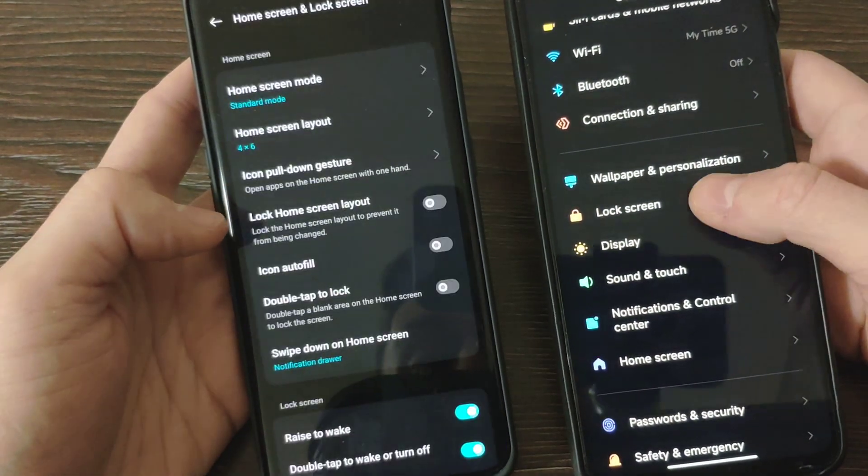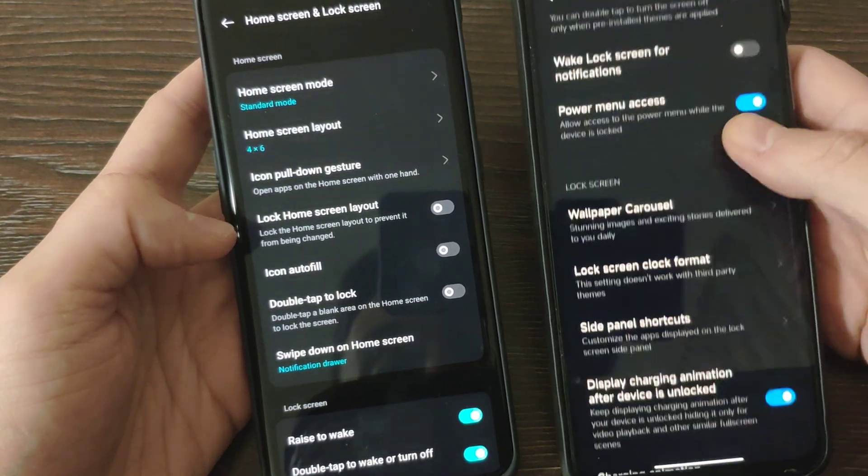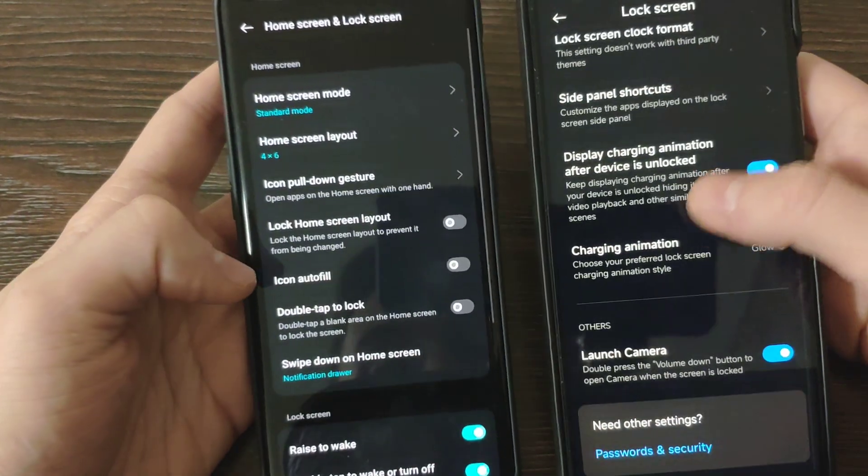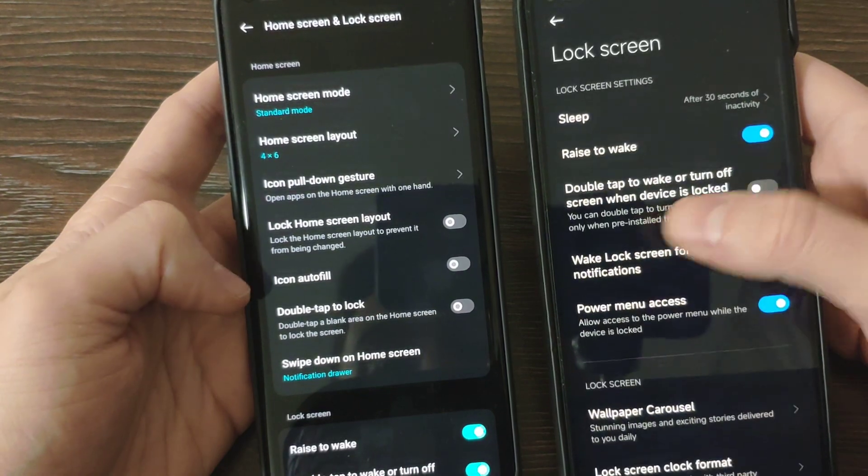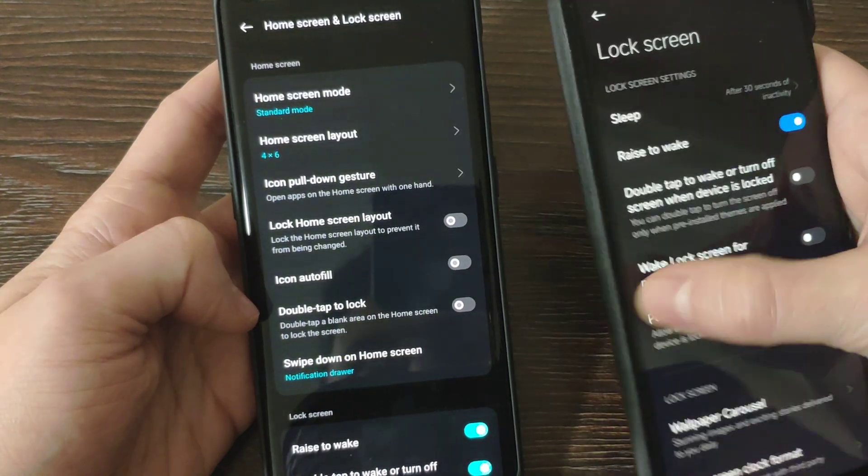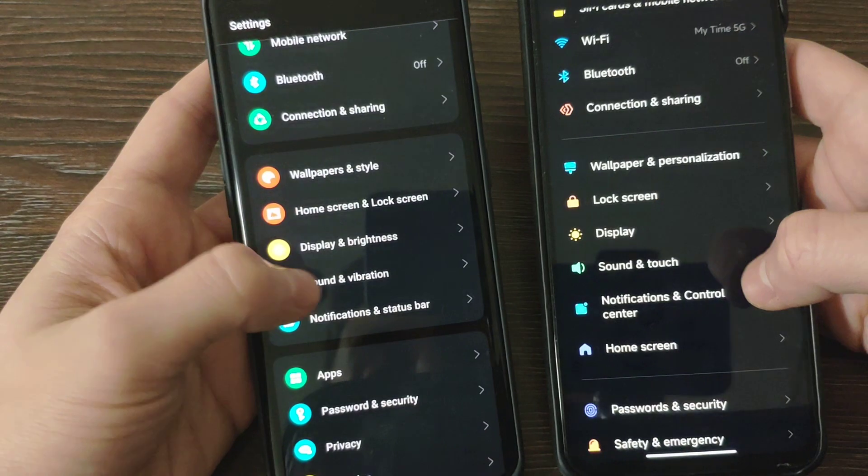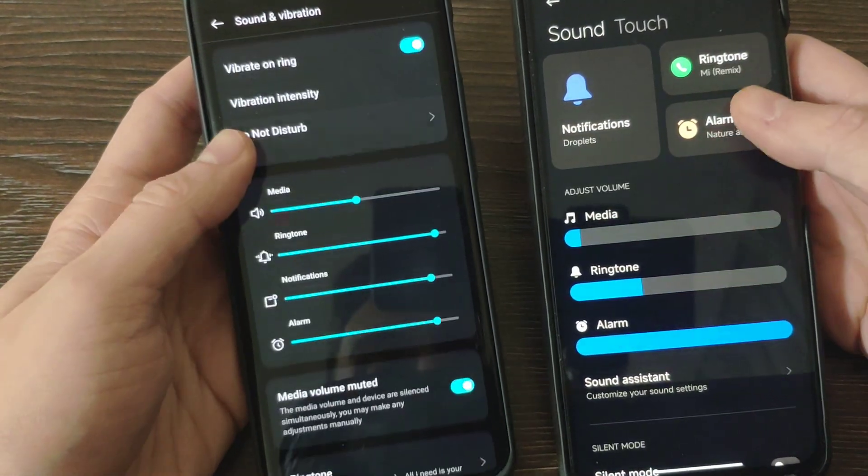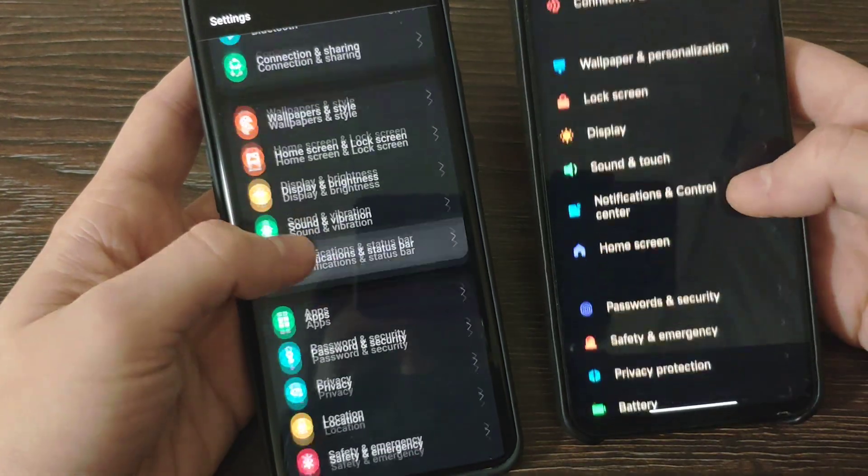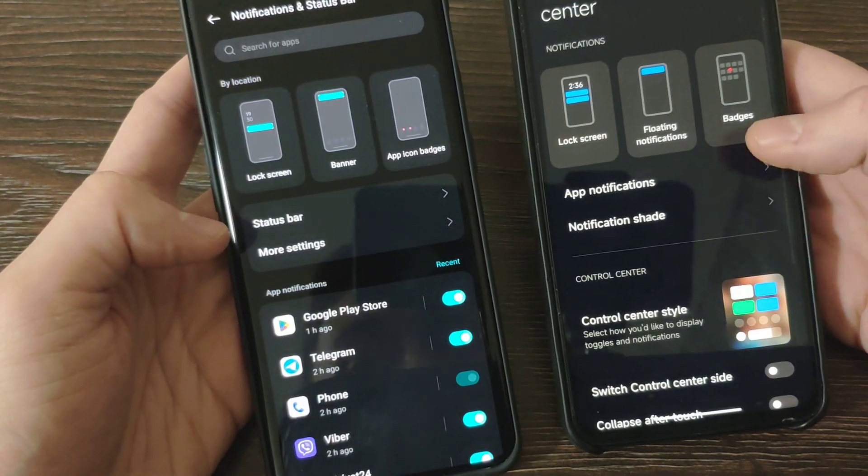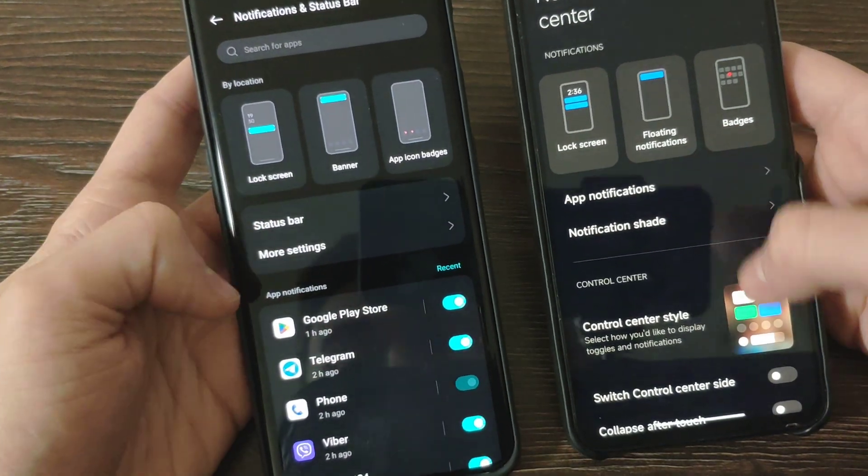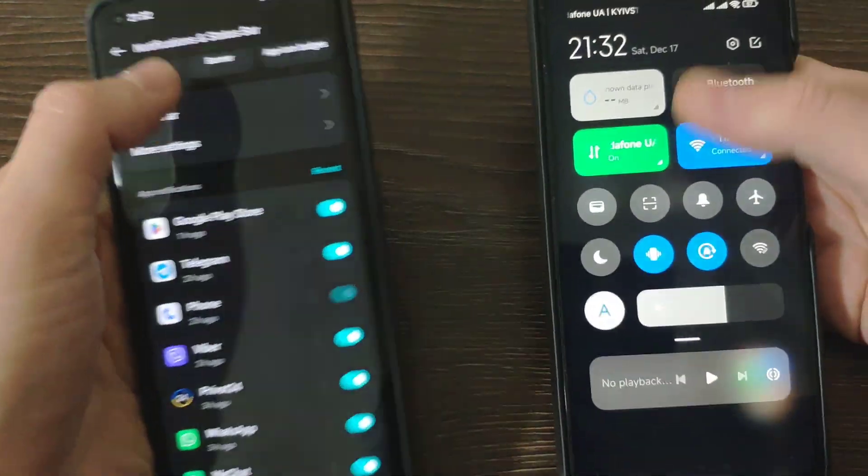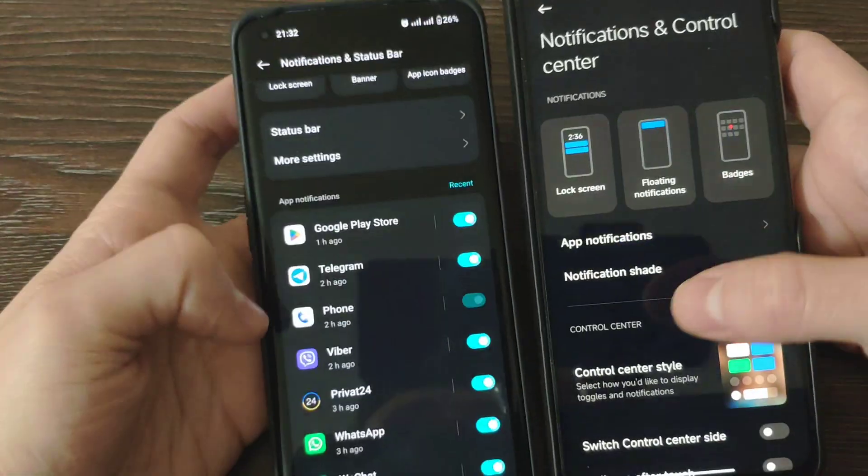Home screen and lock screen. Basically here is just a bit different settings. We will not focus on it, I think everything is more or less similar to each other. Sound and vibration, also nothing special. Notification and status bar, same similar. Just the control panel is different as I showed before.